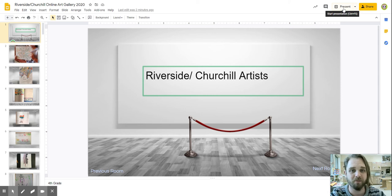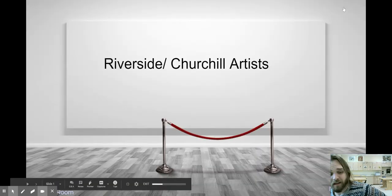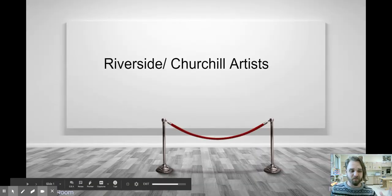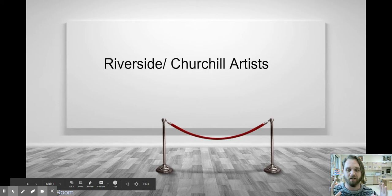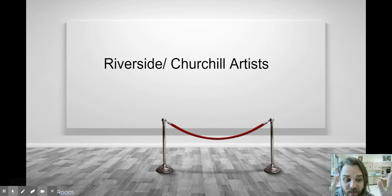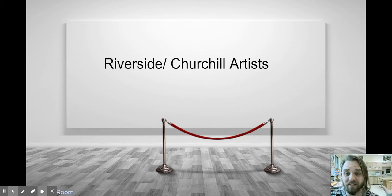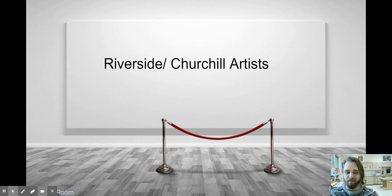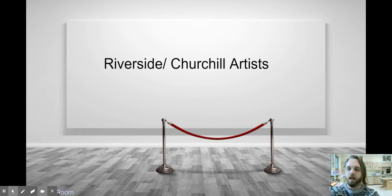Hello, everybody. Welcome to art class. Now, today we've got kind of a special, different kind of art day. We're going to be looking at this online art gallery that we made together, okay?